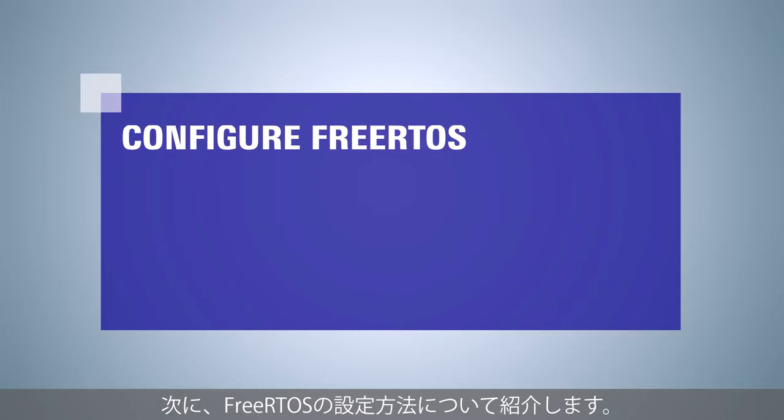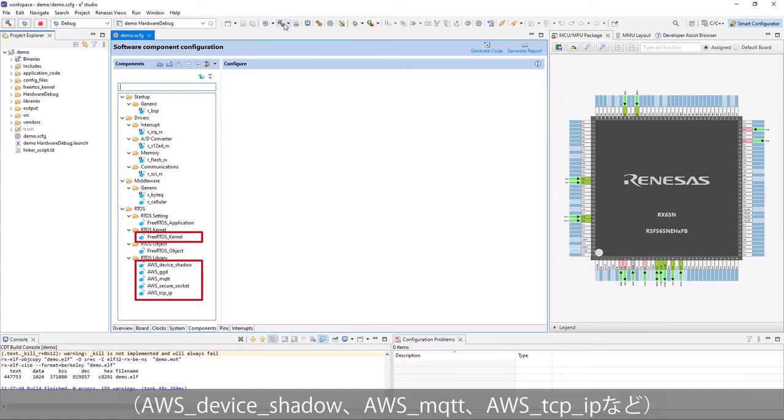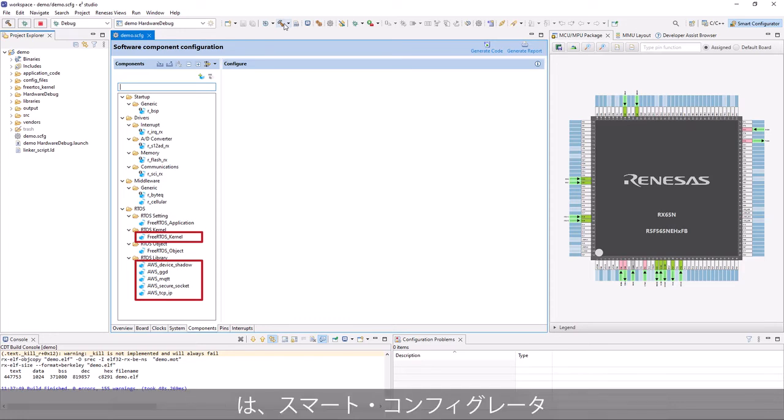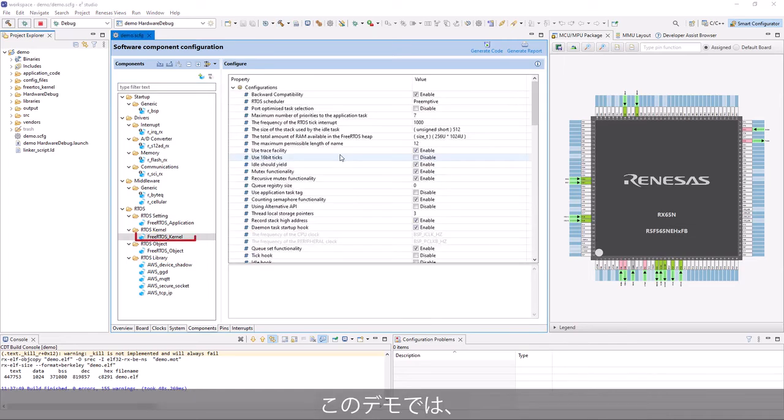Next, we will show how to configure FreeRTOS. FreeRTOS kernel and libraries, AWS Device Shadow, AWS MQTT, AWS TCP/IP, etc., can be configured with GUI at Component tab of Smart Configurator.